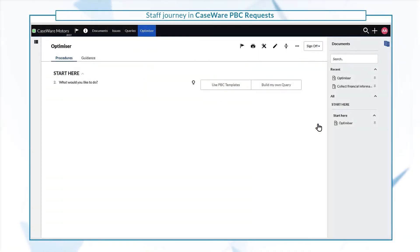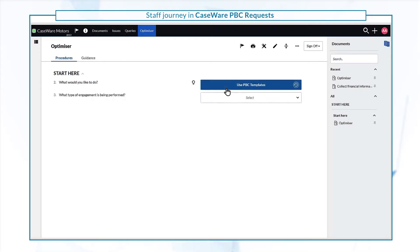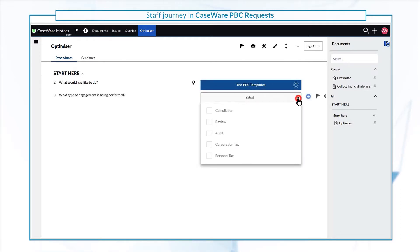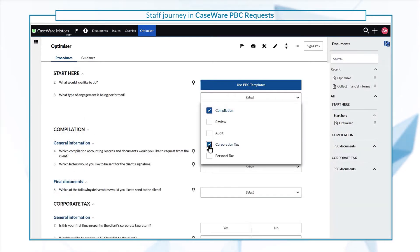From the optimizer, you can also select 'Use PBC Templates' to leverage built-in content and documents, specifically tailored to various engagement types.